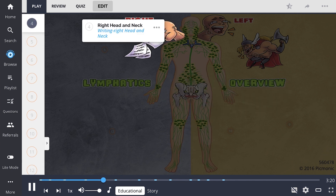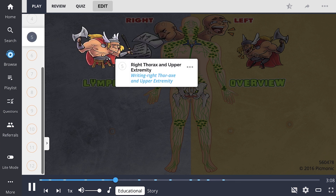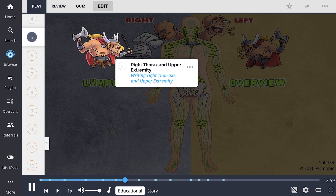The right side of the head and neck drains into the right lymphatic duct via the right jugular trunk. The right thorax and upper extremity: the right lung and lower left lung's lymphatics drain into the right bronchomediastinal trunk, while the right upper extremity drains into the right subclavian trunk. These both eventually empty into the right subclavian vein via the right lymphatic duct.